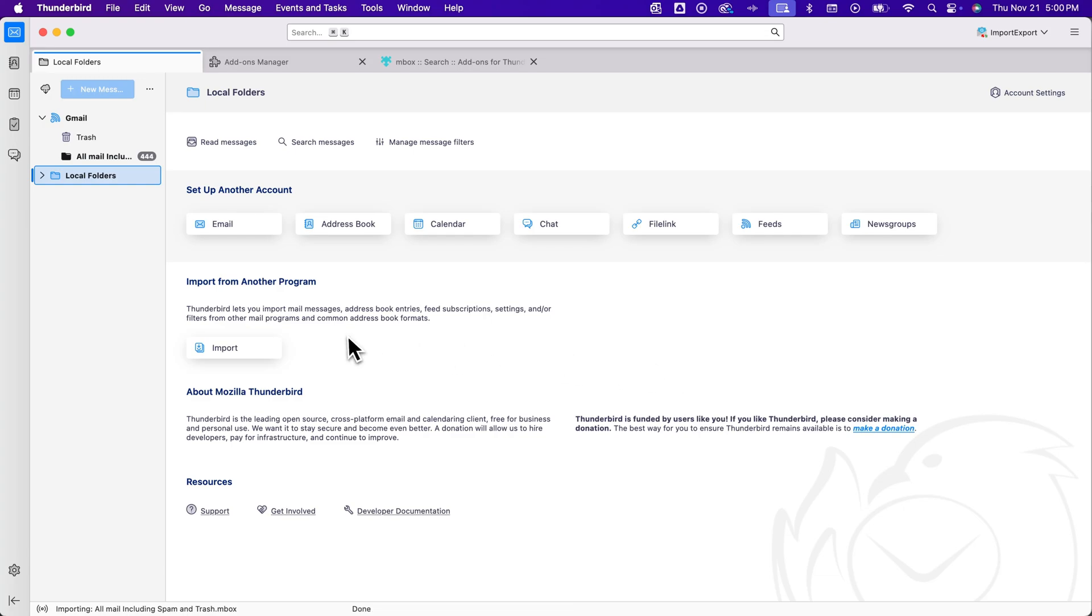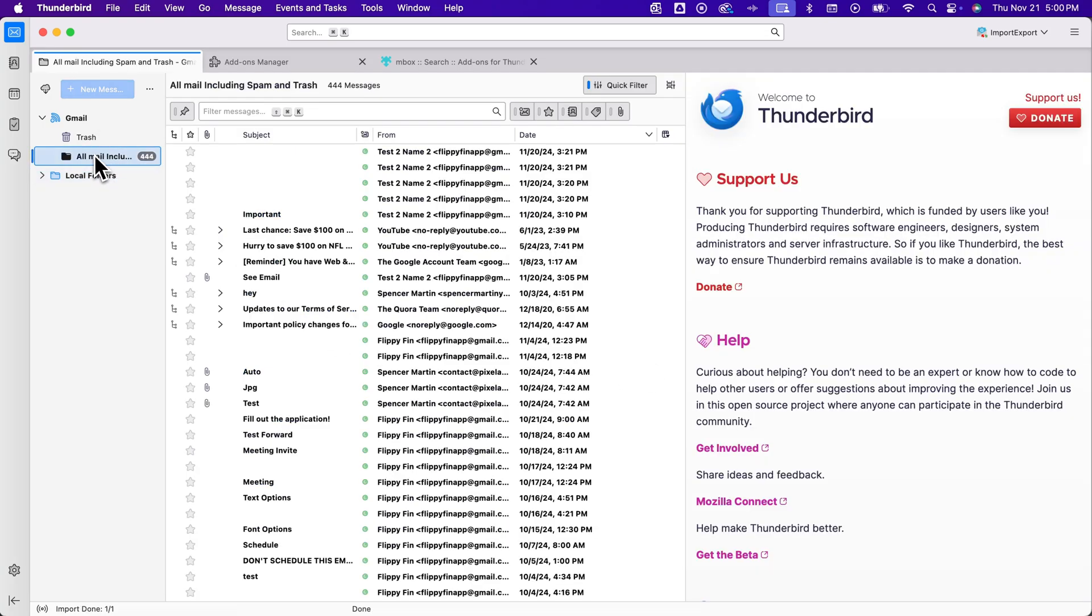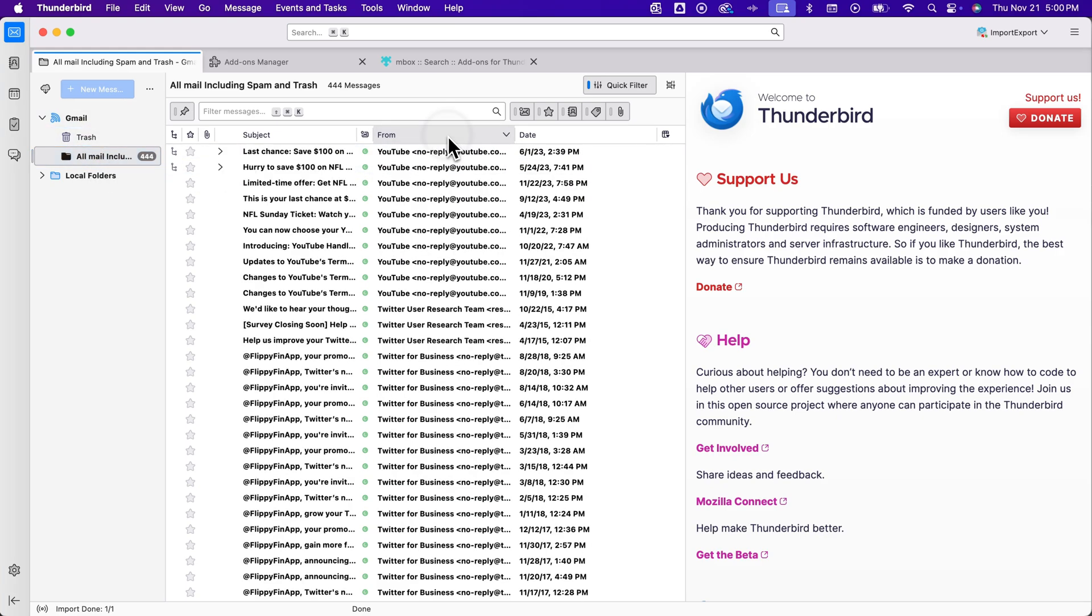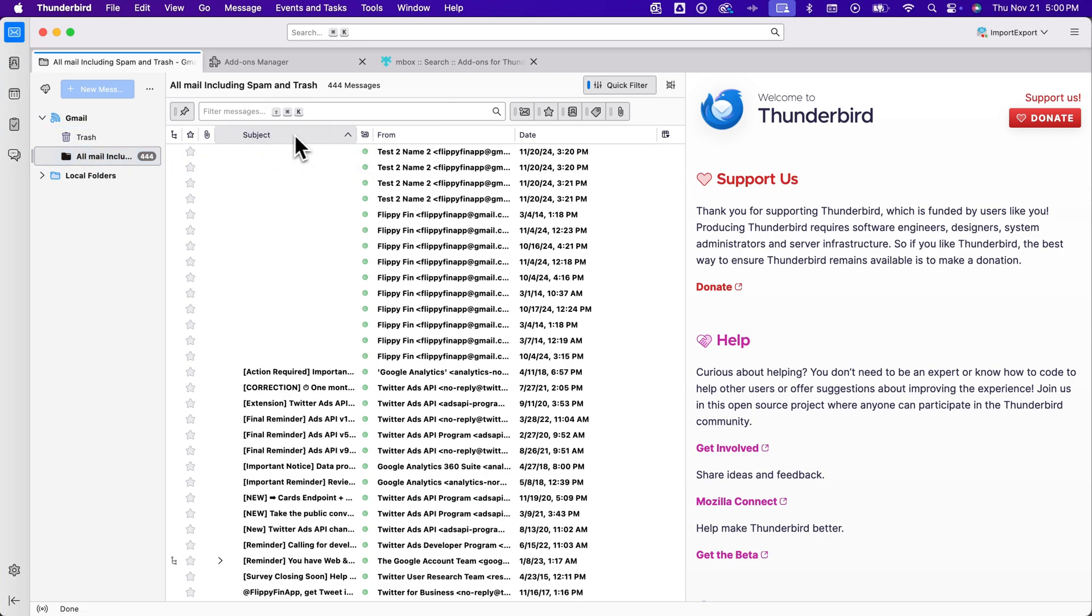That will bring in all of those emails. And so we can see here that it added this new little area or folder underneath my Gmail feed and it's got all the different emails that I can sort and work through. That's how you can import inbox files in Thunderbird.